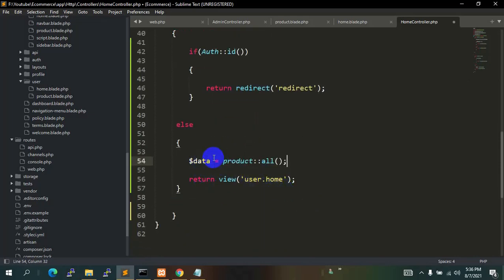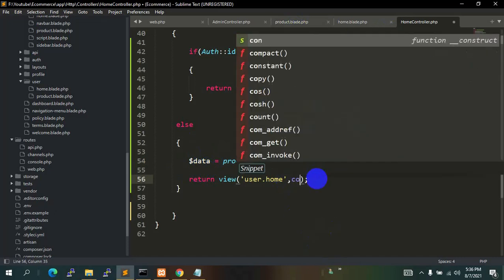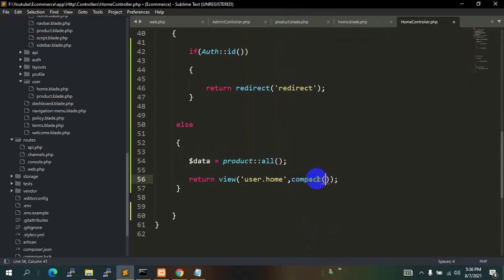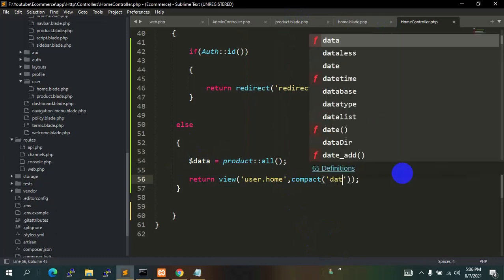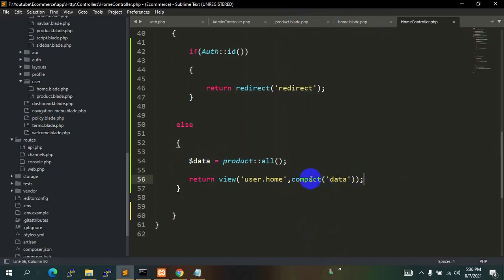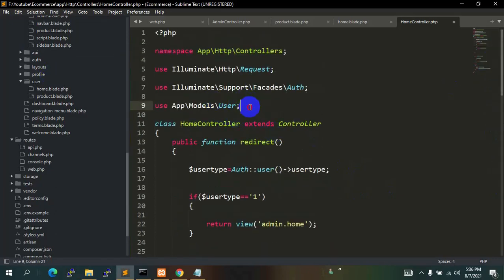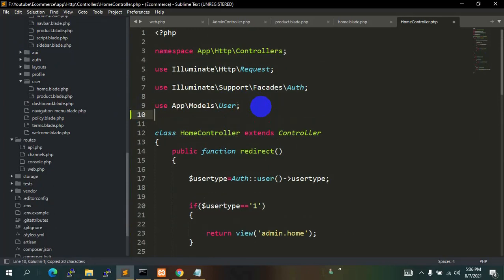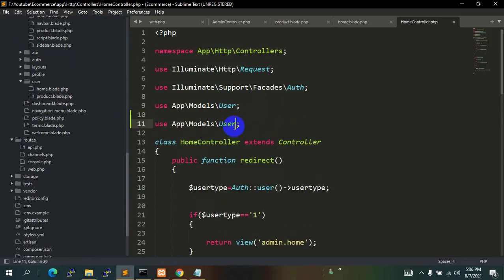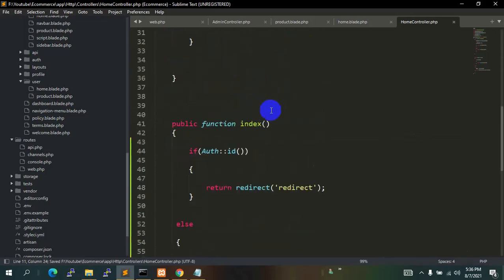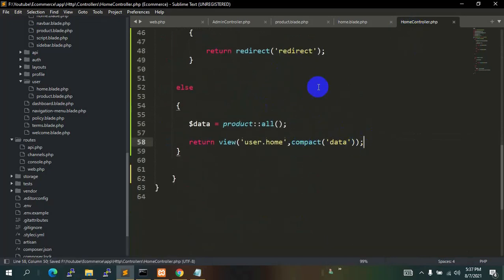In order to send the dollar data variable to the product page we just need to add a comma here, then compact, and inside the brackets two single quotation marks with 'data'. Now we are able to send all the product data to user.home. We also need to add the Product model here — just like User — so let's copy it and paste it. We'll say App\Model\Product. Now we'll be able to get all the product data in this HomeController.